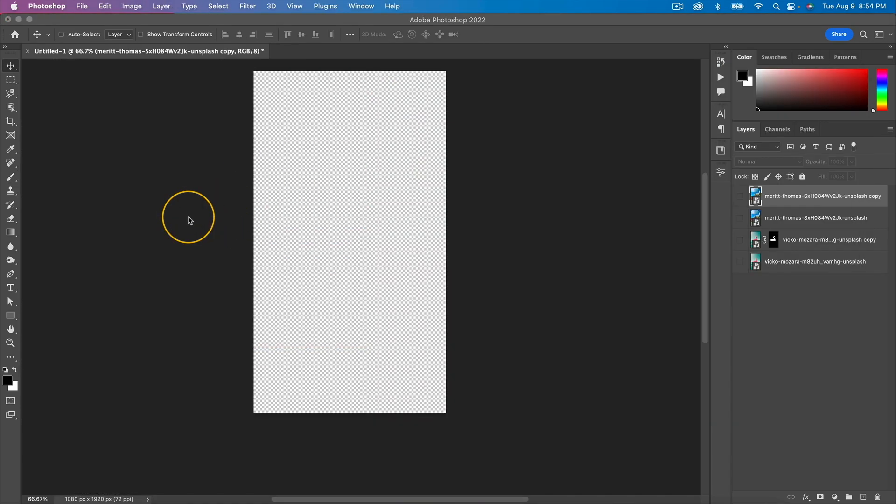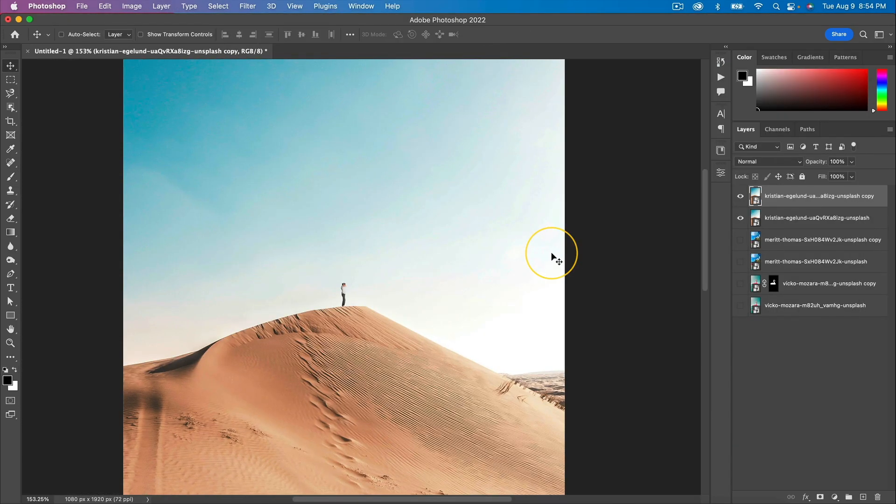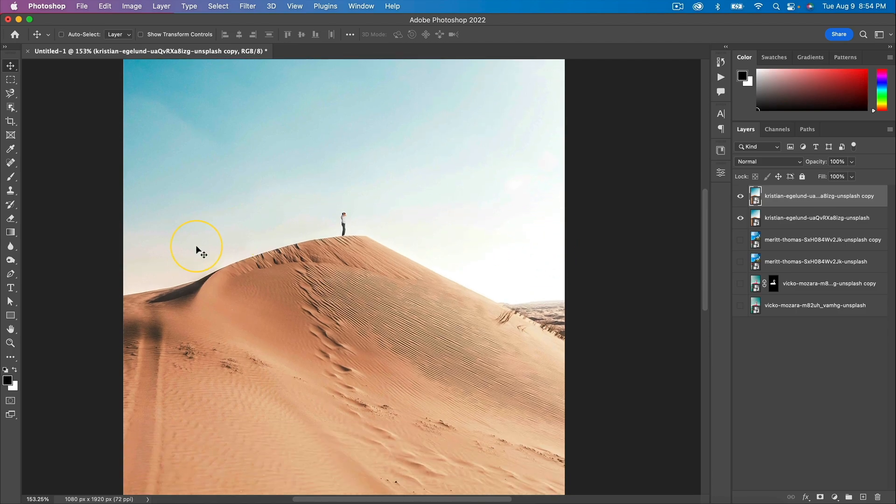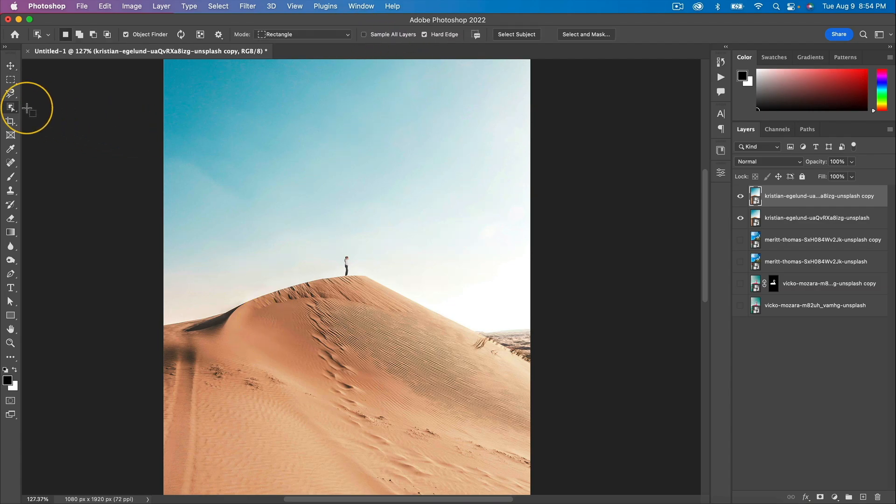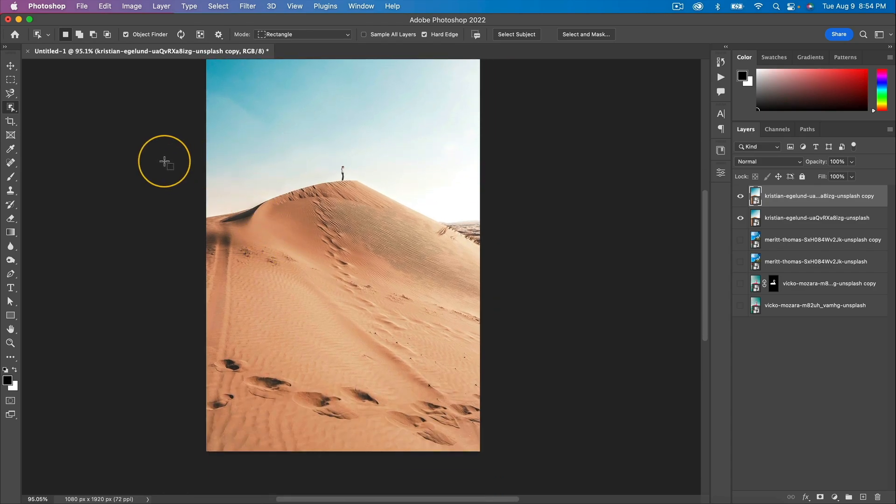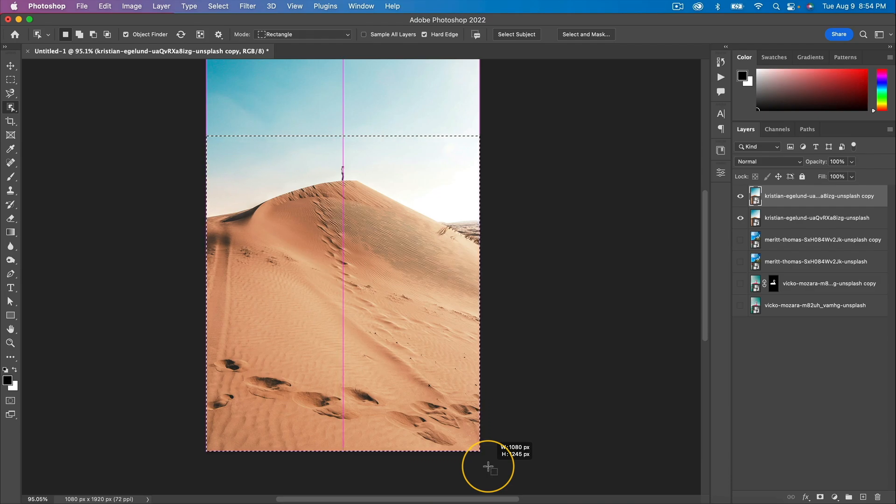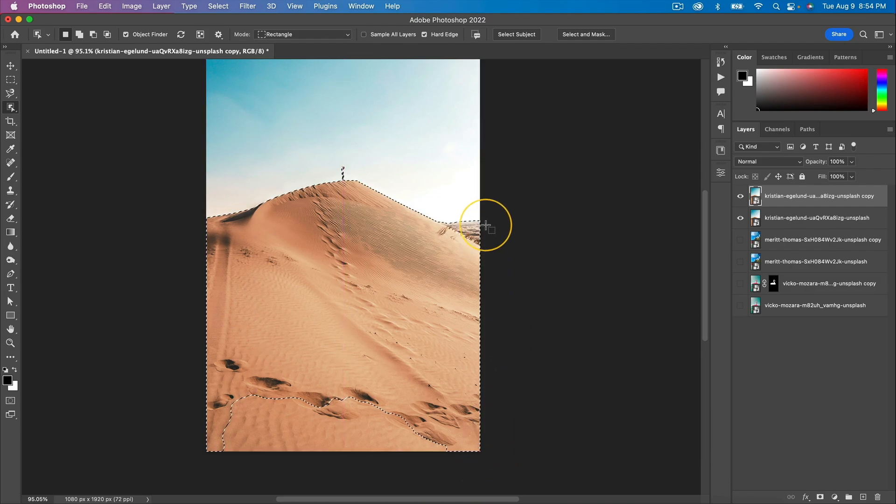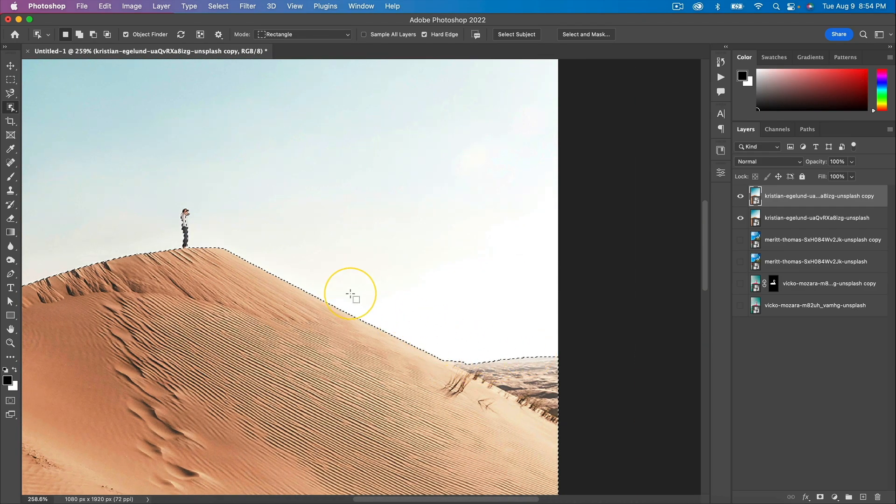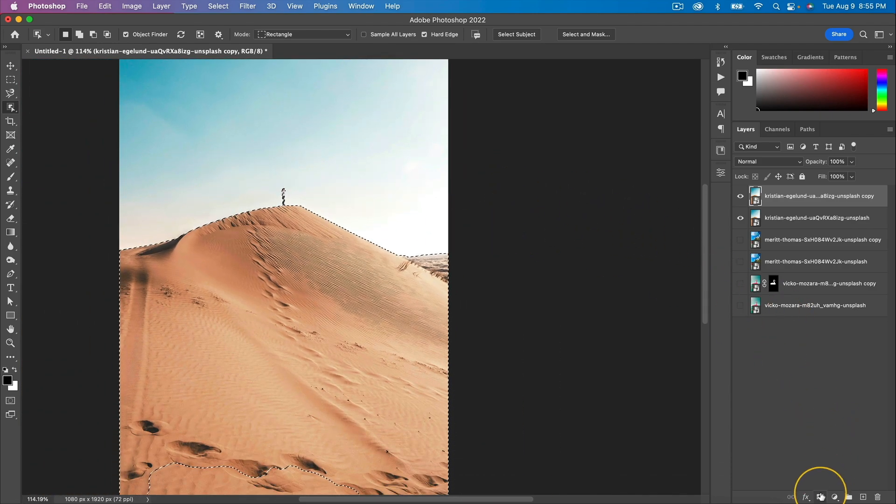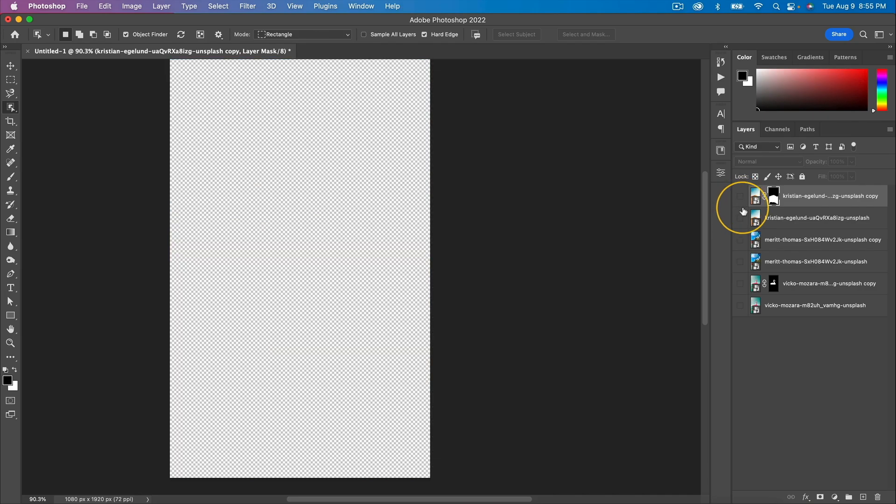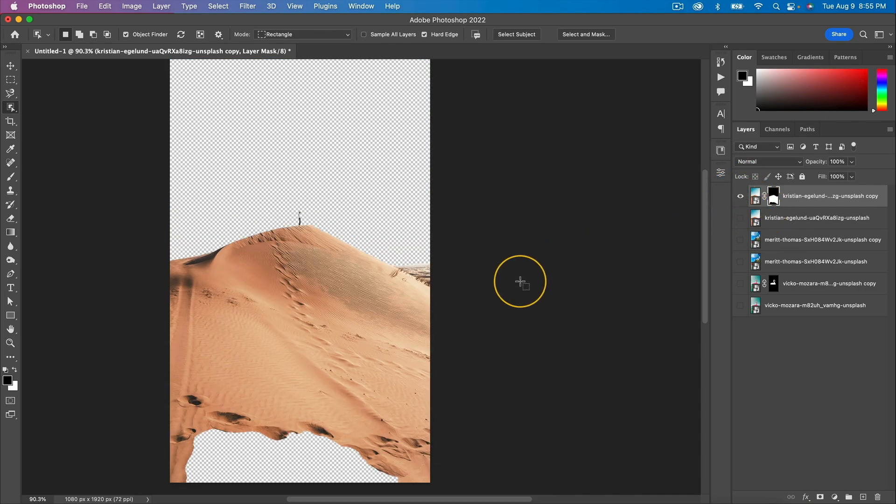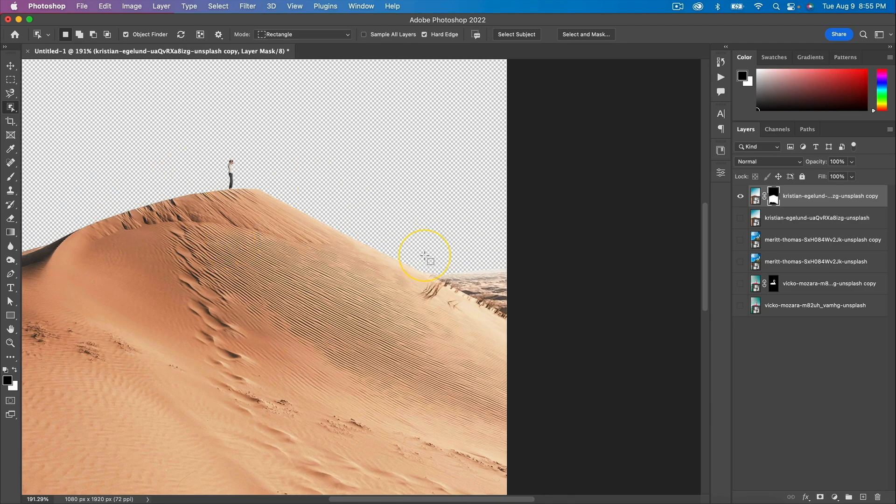I'm going to drag this one next, press Enter, press Command J to make a copy. Now I want to make a selection of this bottom half. An easier way to do this is just by pressing the W key, which brings the Object Selection tool. You click and drag to make a selection of what you want, let go, and Photoshop will do its magic. You can see it made a perfect selection around the sand dune and this guy here. We're going to click this Add Layer Mask button. Now if we disable these two and enable the top one, you're going to see it did a fantastic job here of cutting out this top area.